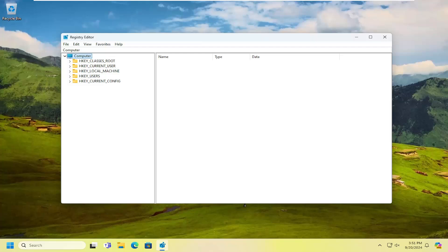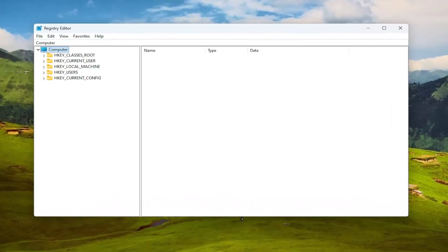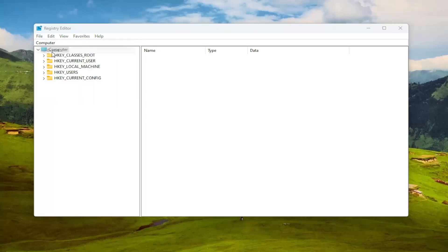And before you proceed in the registry I would highly suggest you create a backup of it, so if anything would go wrong you could easily restore it back. In order to create a backup all you have to do is select file and then export.